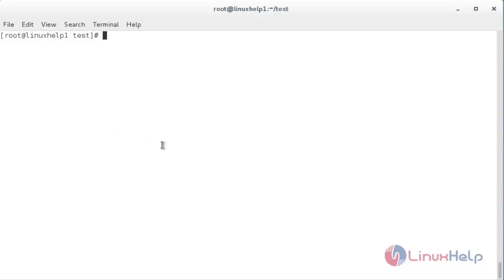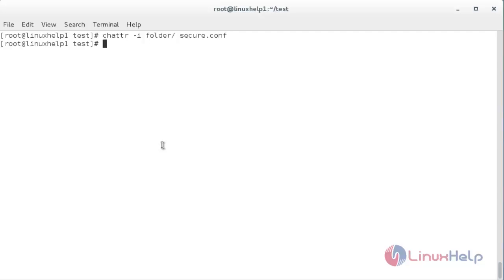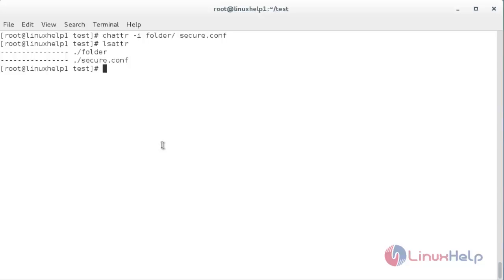To unset the chattr attribute, the command is chattr space -i space the name of the folder space the name of the file. Now it has unset the attributes on the file and folder. For verifying, lsattr. Here you can see it has removed the chattr value i from the directory and also the file.